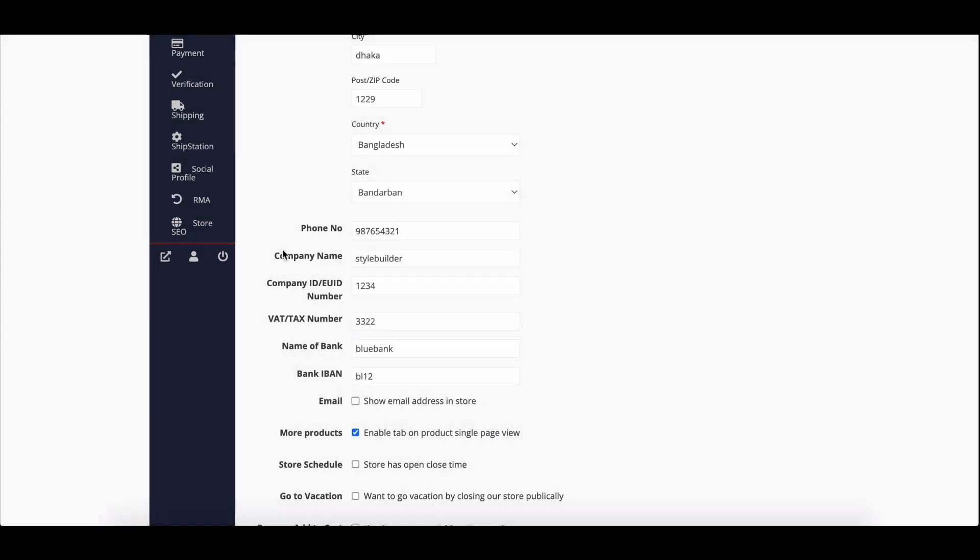It's important to note that vendors cannot update their company information in the settings section after the admin has approved the verification request.